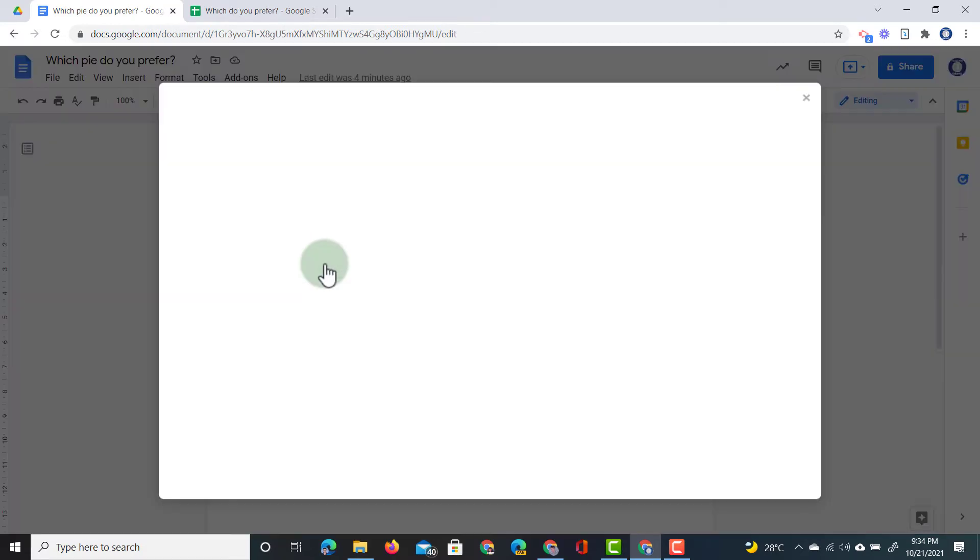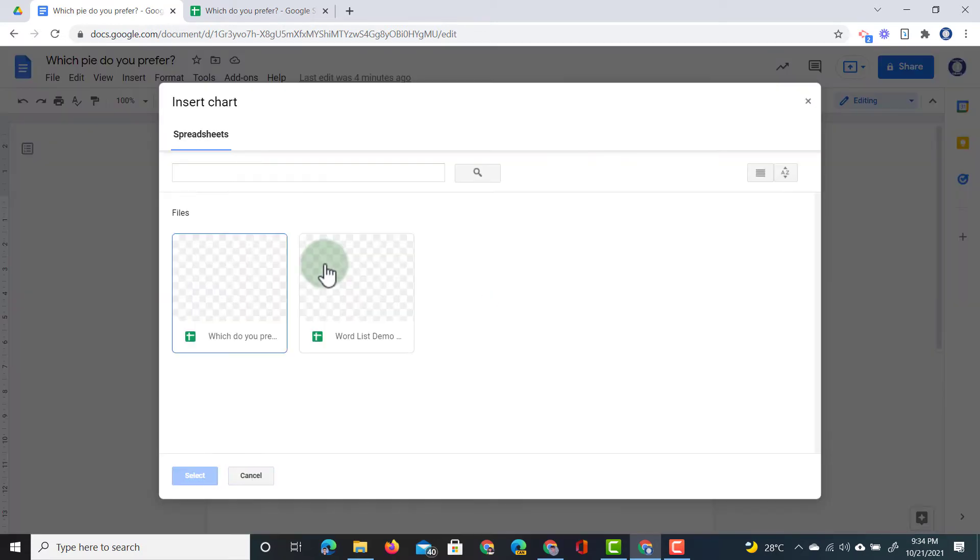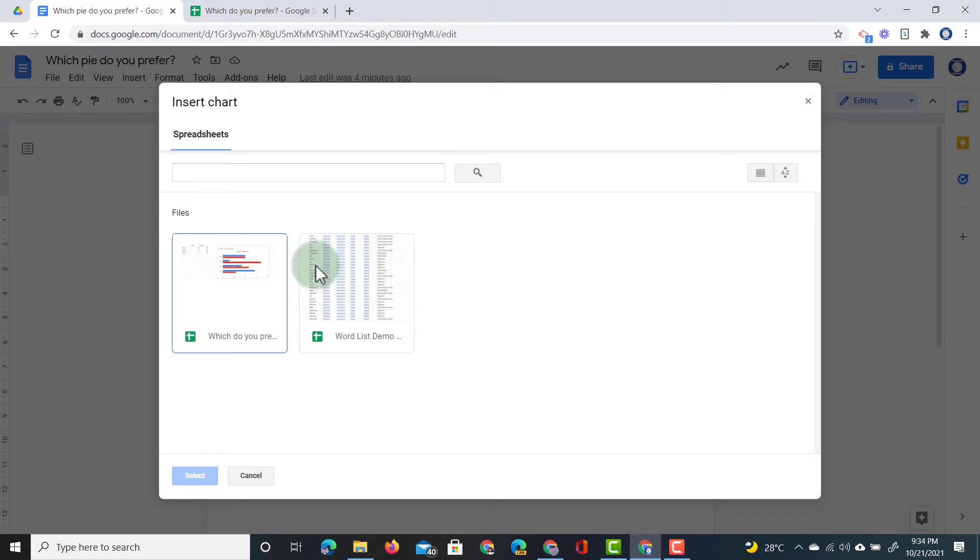So go ahead and click on that. Here I see my spreadsheets and I immediately see that spreadsheet I worked on. So let's select that one.